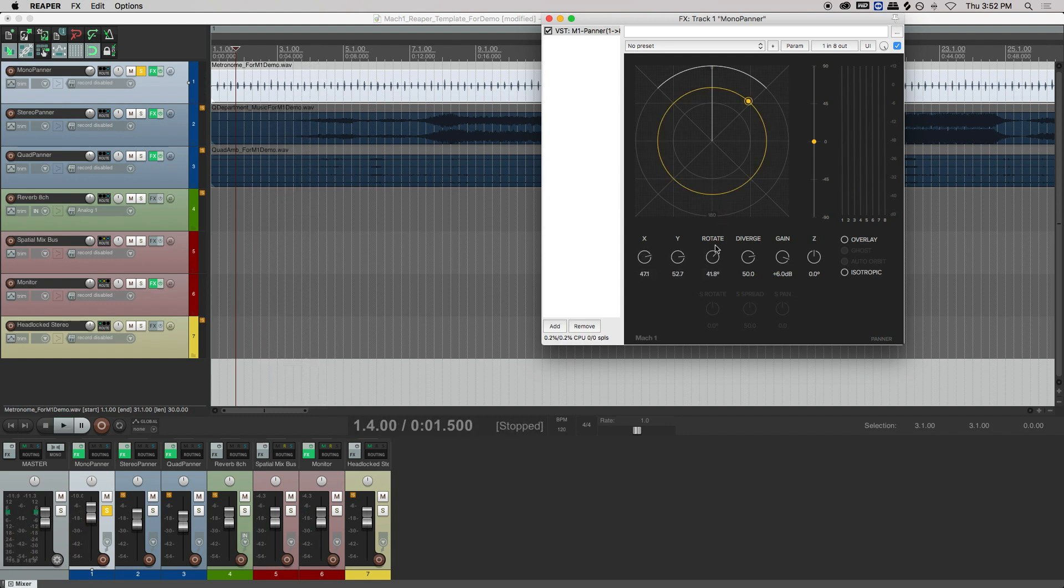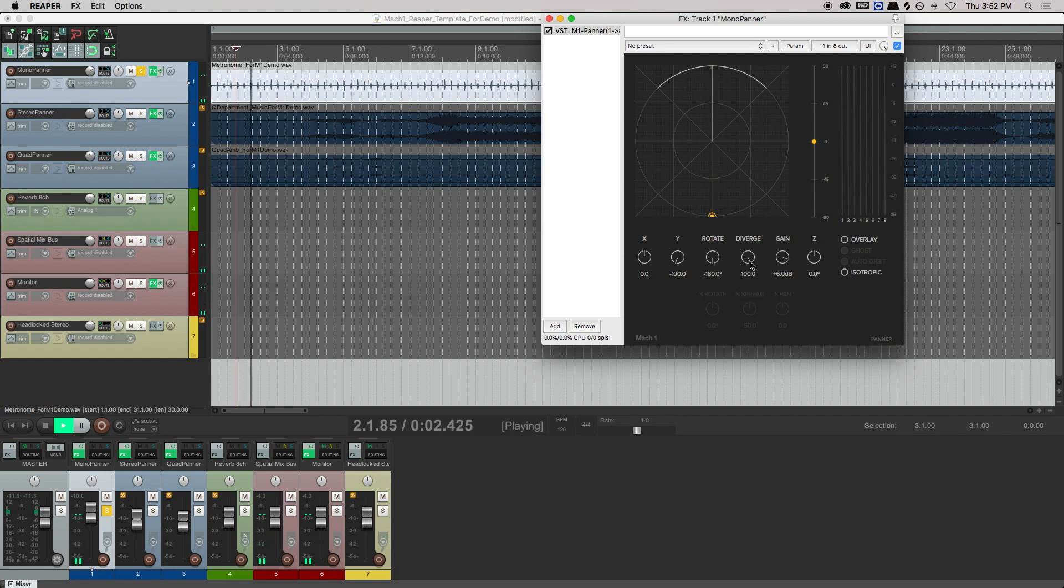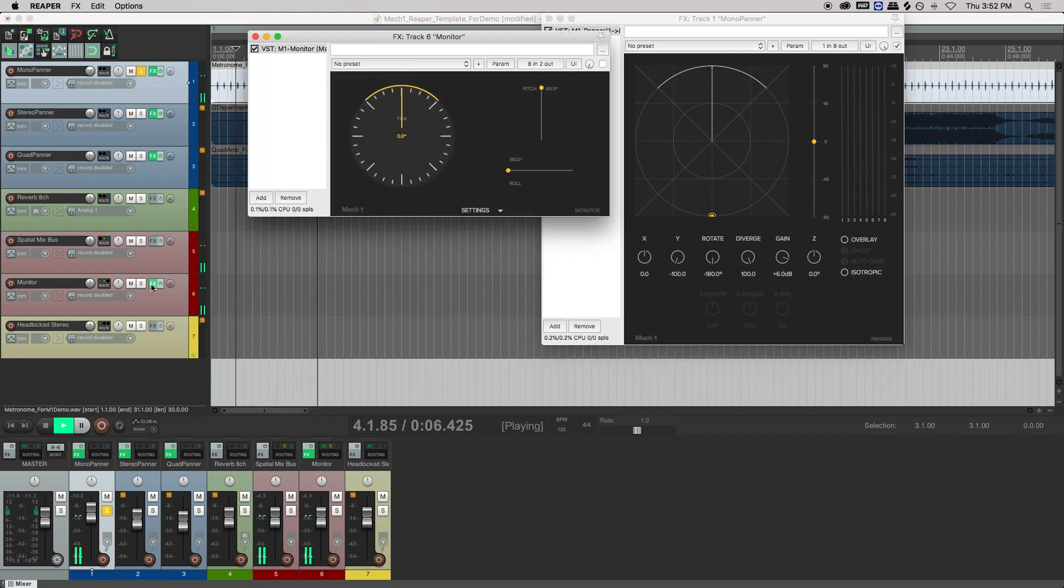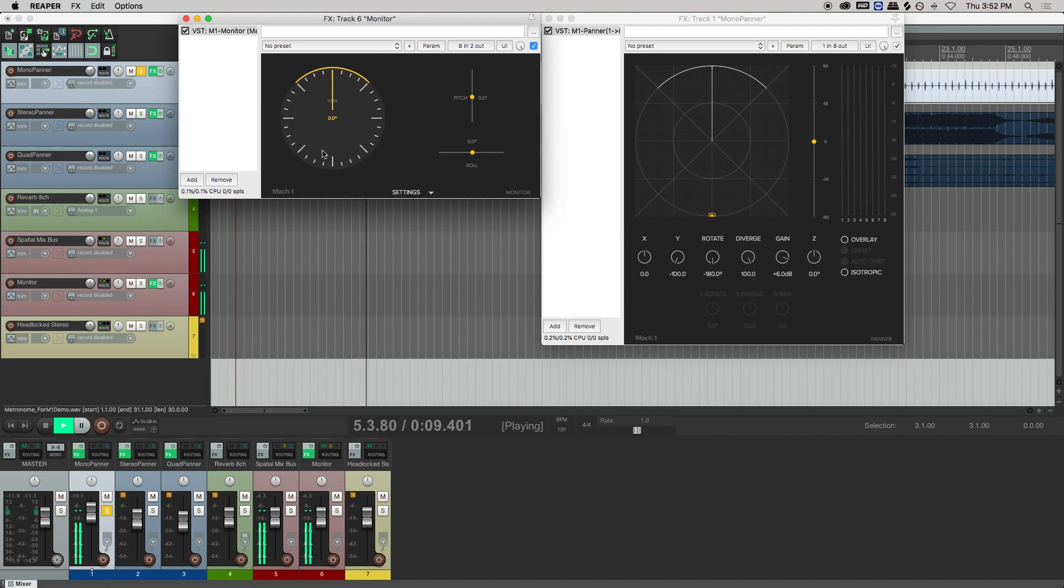One of the features is a divergence control. The amount of divergence represents how much sound is isolated in that desired direction, and not anywhere else. At maximum 100% divergence, the signal is not audible in the opposite direction, which is pretty cool and unique to the Mach 1 format.